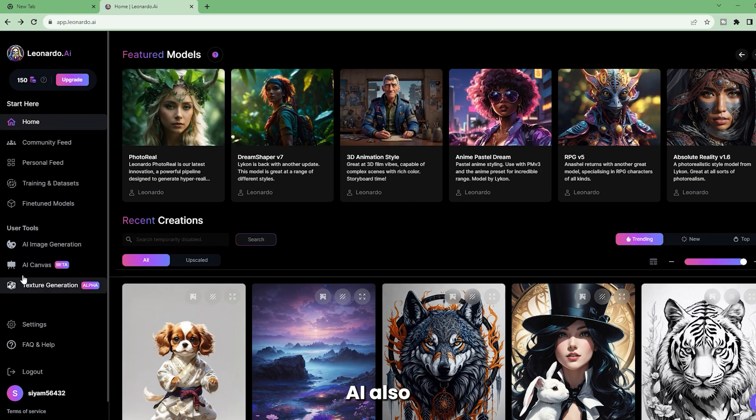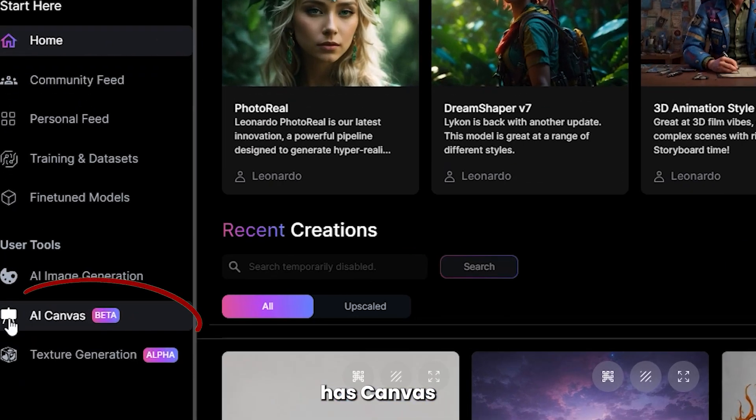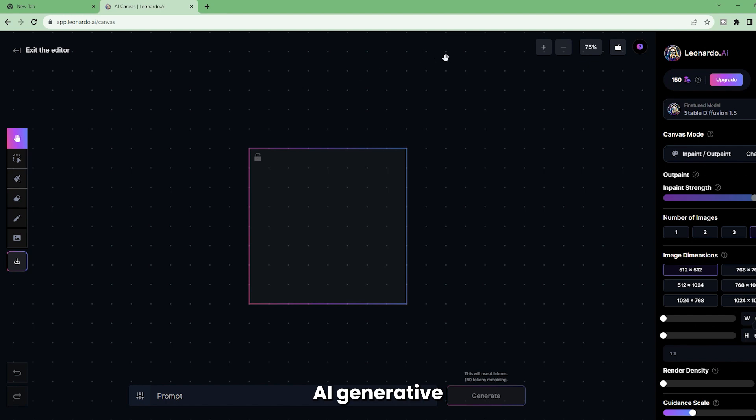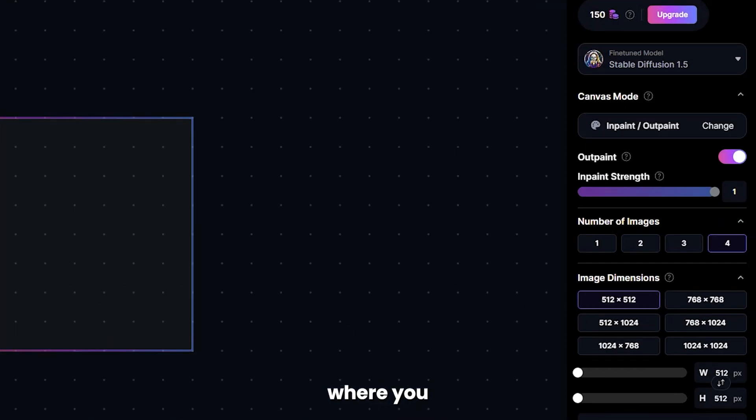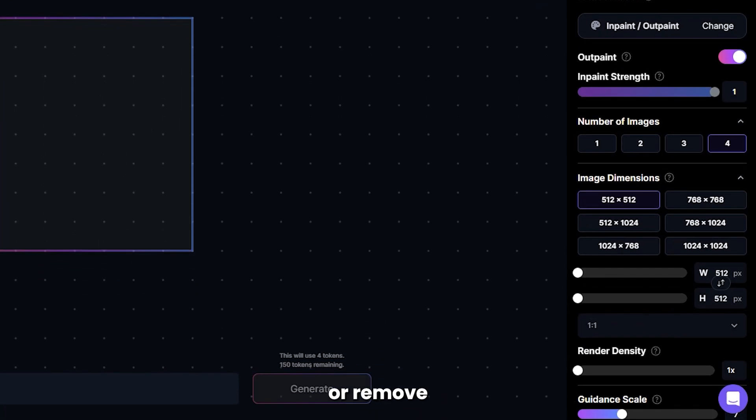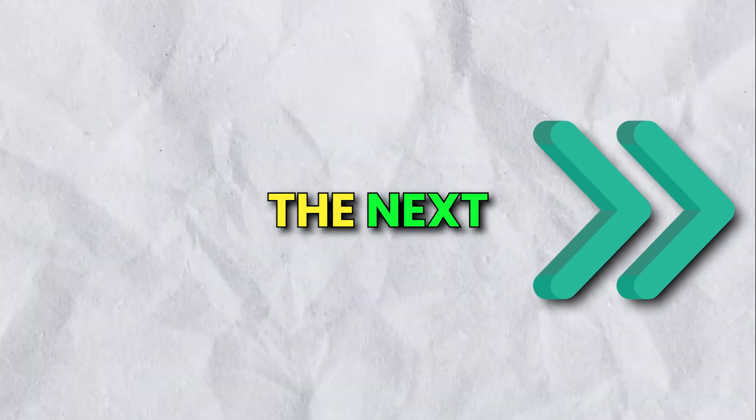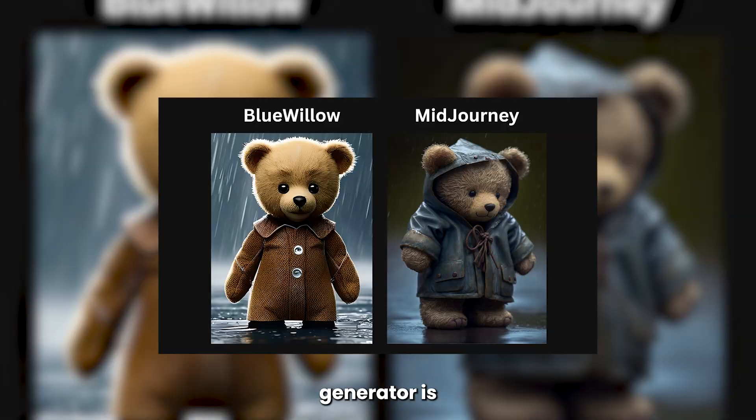Leonardo AI also has Canvas AI Editor, which is similar to Photoshop's AI Generative fill, where you can add or remove elements from a photo.